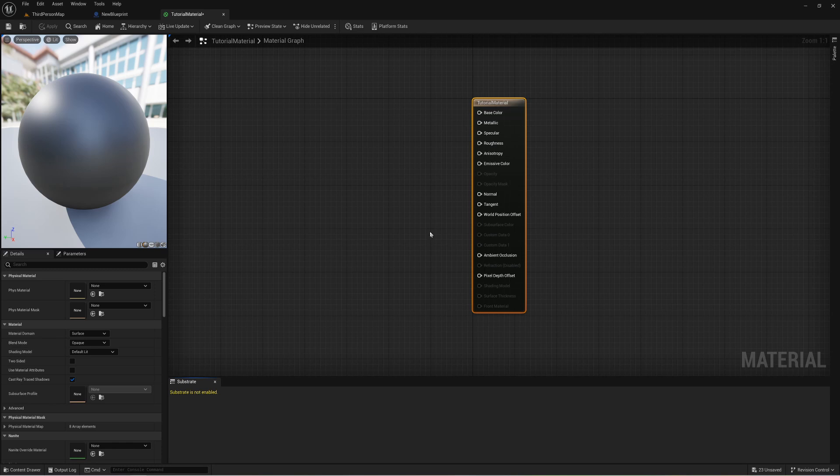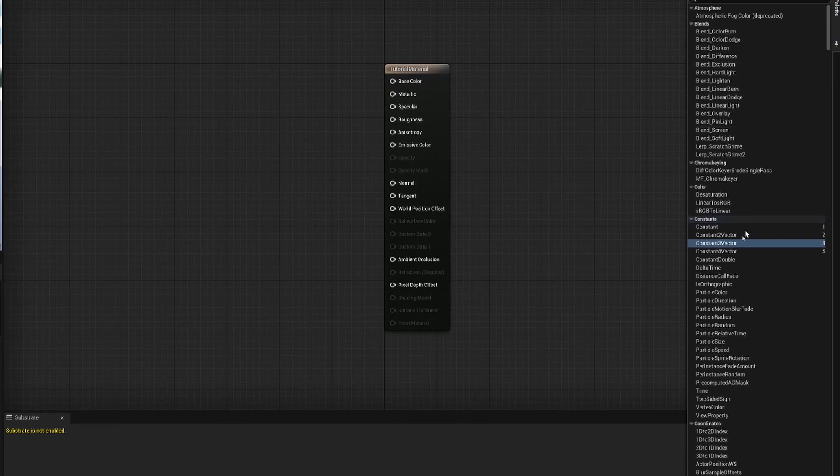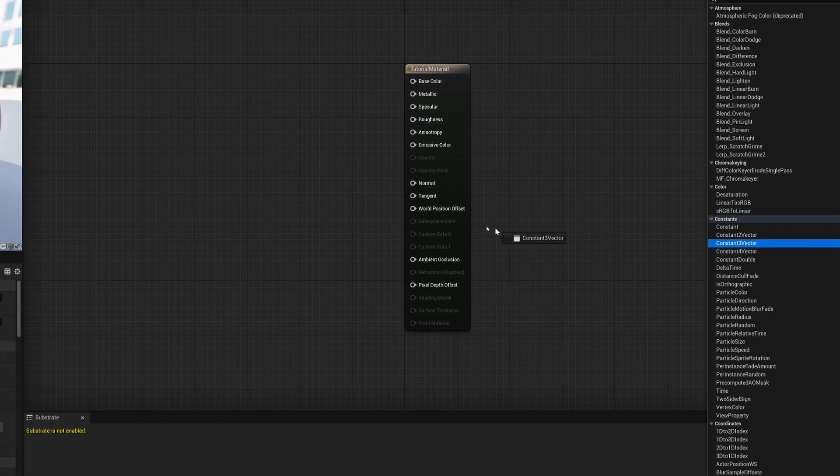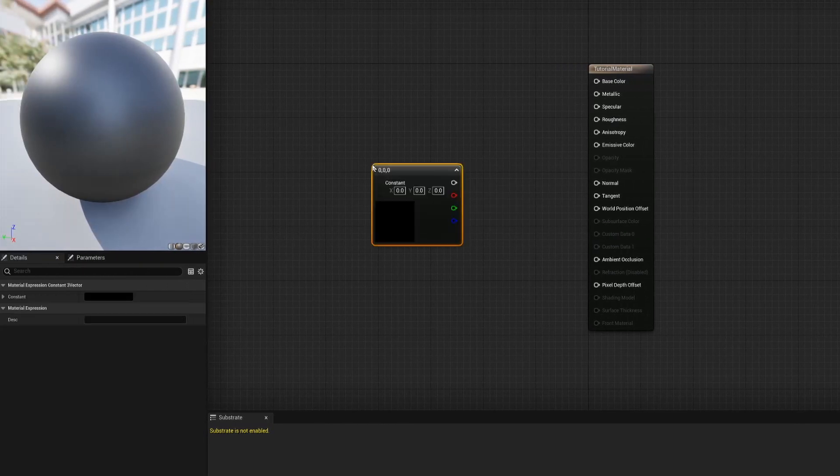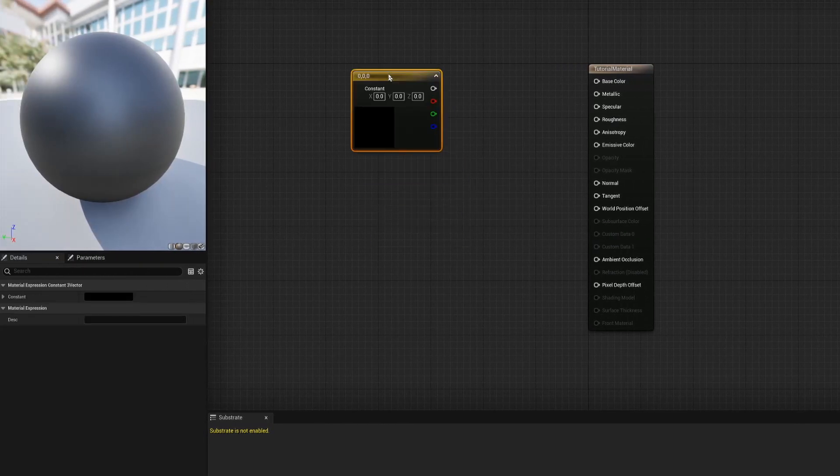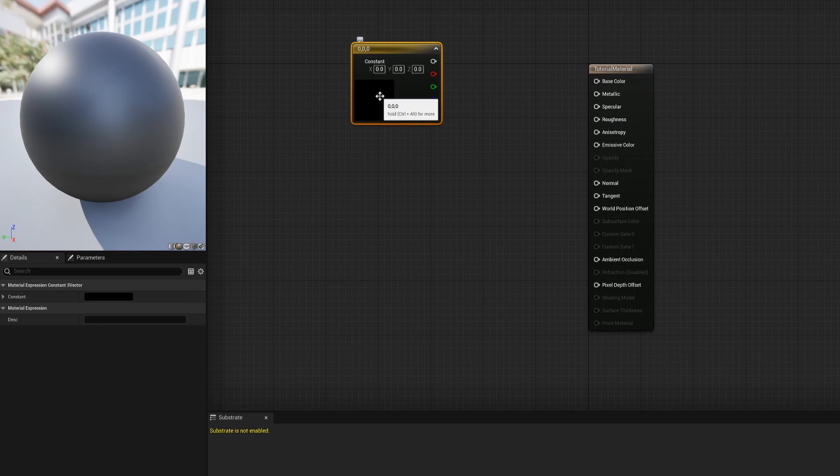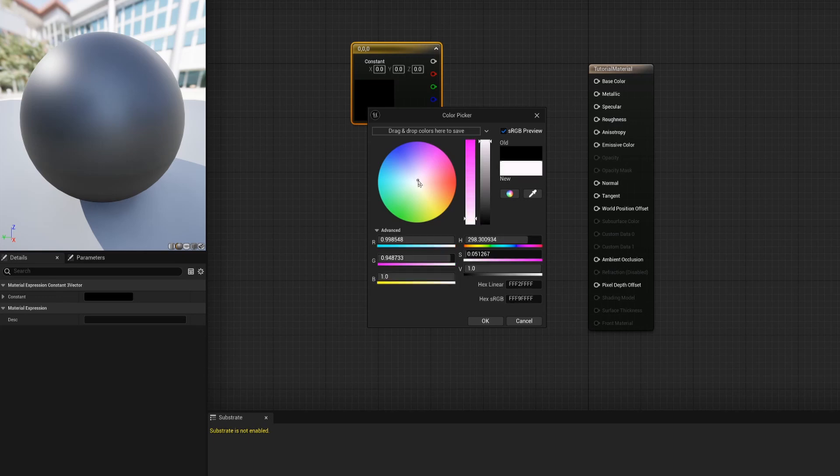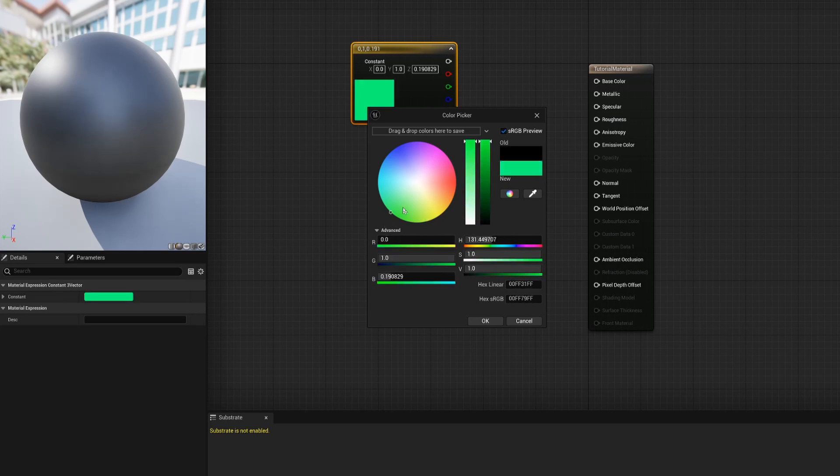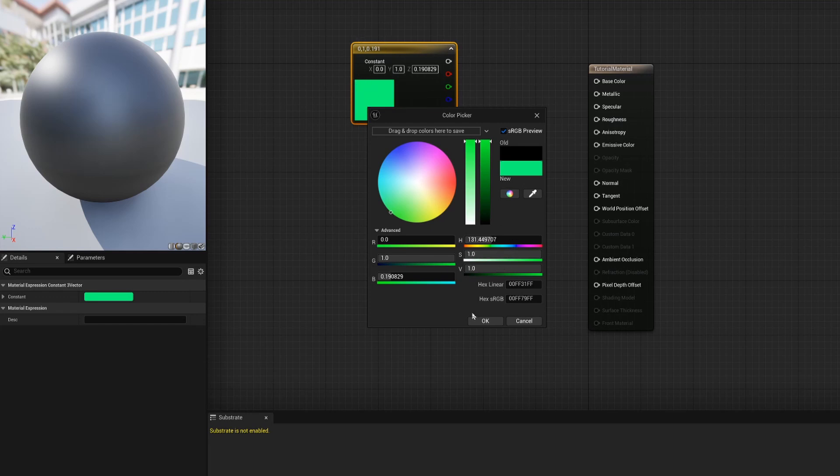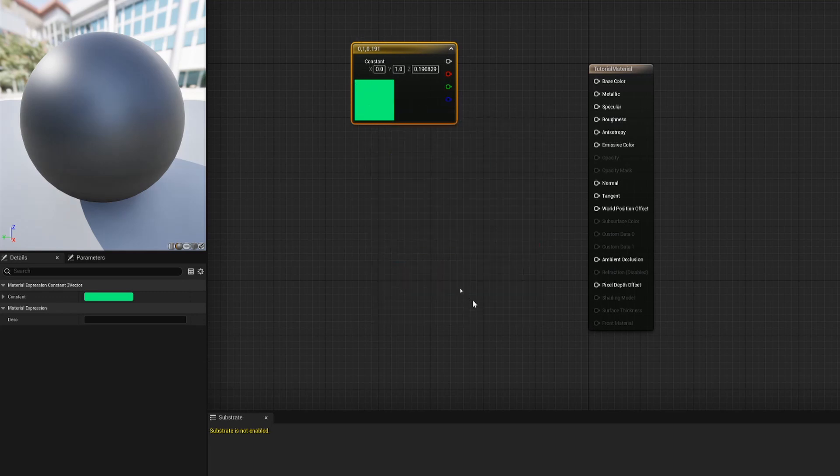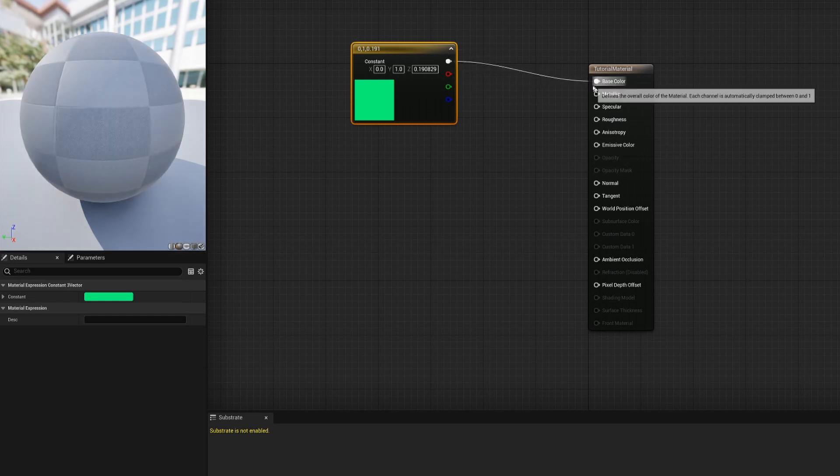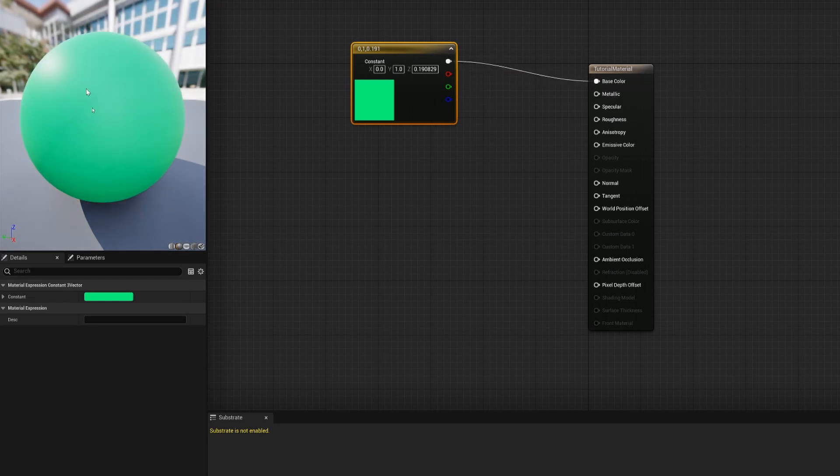For today we're making something that's glowing. To get started we're going to go to the palette in the top right corner and we're going to look for something called a constant three vector. Once you find that you can drag it into the scene and this is going to control the base of your color. If we double-click onto this black section here that's going to bring up a color wheel so now we can choose exactly what we want for the color. Let's say that I want to do a nice green color here. If we connect this top node to our base color in the material we now have a proper update.